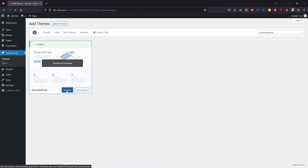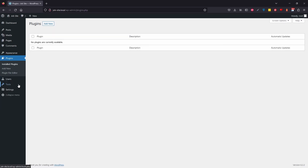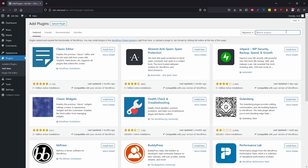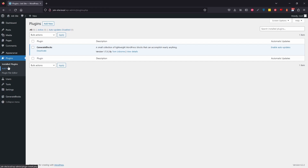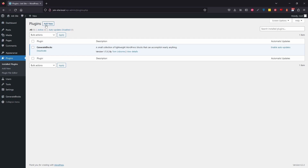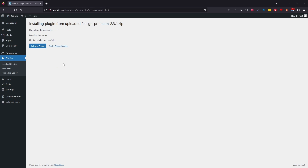Once installed, I'll activate it. Then I'll come to plugins, click Add New, and install GenerateBlocks. I'll activate that as well. Next, you'll need GeneratePress Premium — the paid version. When you pay for it you'll also get an additional plugin which activates all the premium features, so I'll go ahead and add that now.